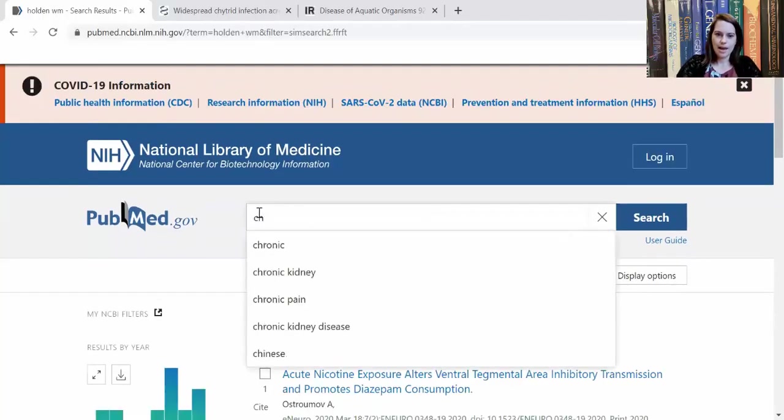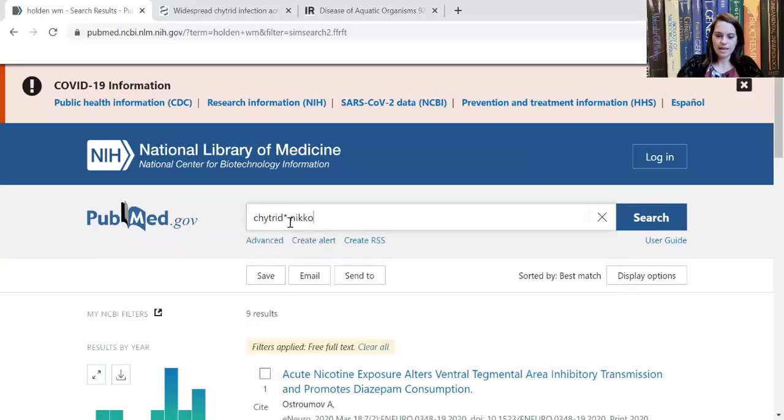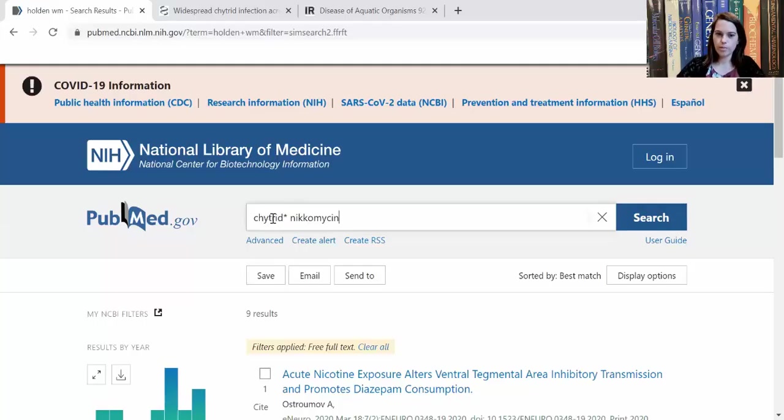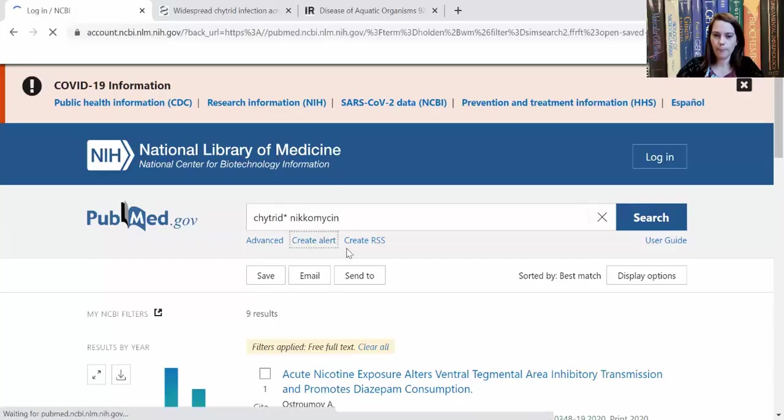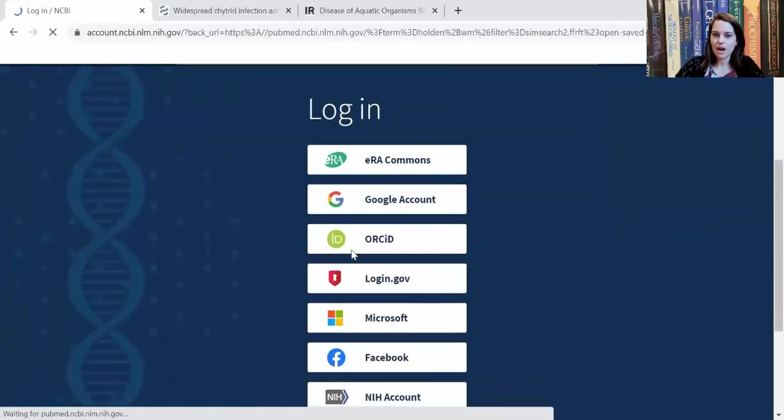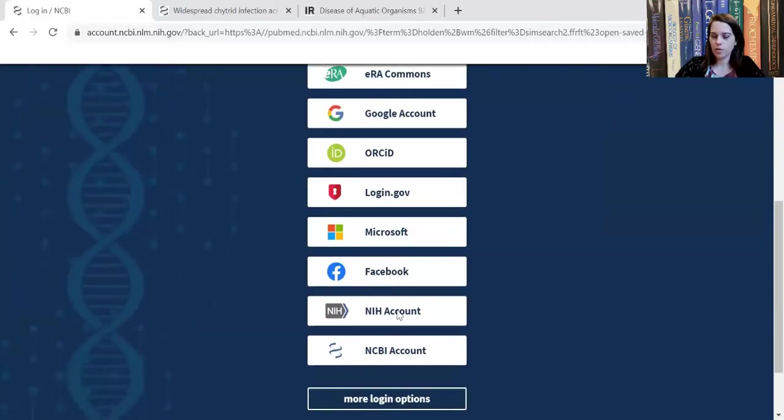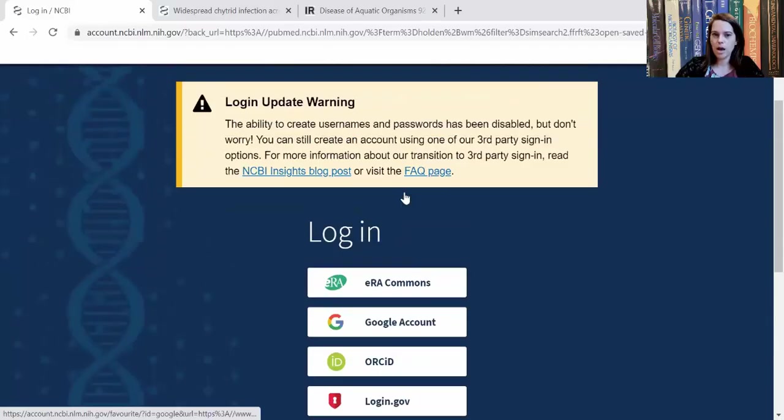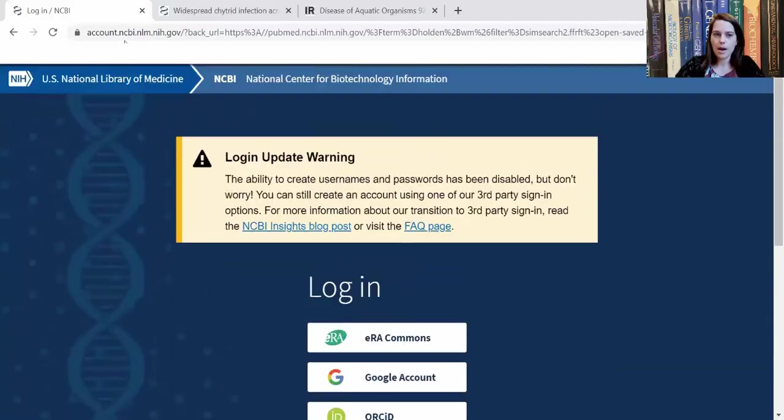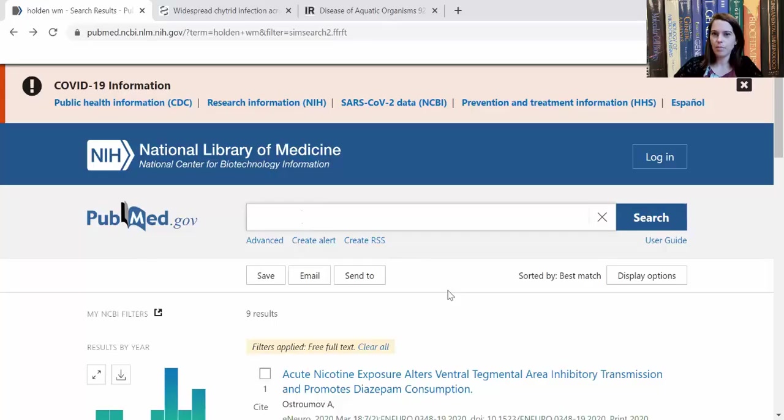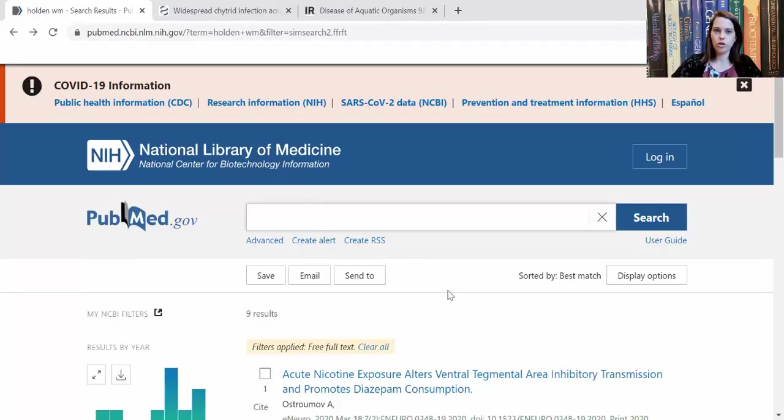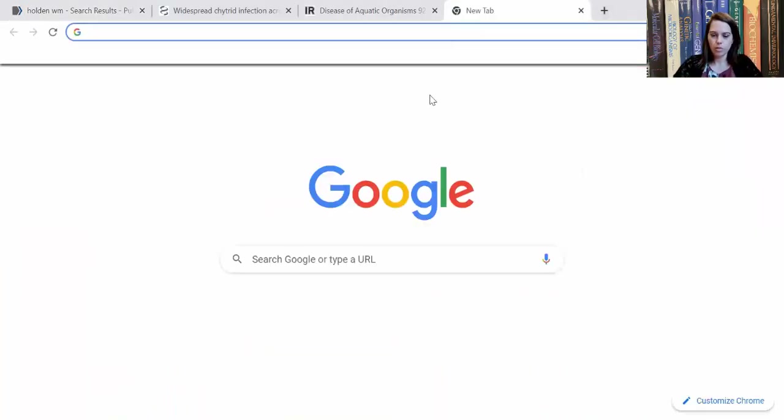So let's say that I am interested in anything that mentions the chytrid fungus, chytridiomycosis, and nicomycin, this being a different antifungal drug that perhaps I'm interested in. I can click create alert. After I've made an account, and there are different ways that you can make an account, you can even log in with a Google account. Once you click on that button, create alert, it will actually allow you to basically sign up for email alerts so that any time something that matches your search term becomes available, then you can create that alert.